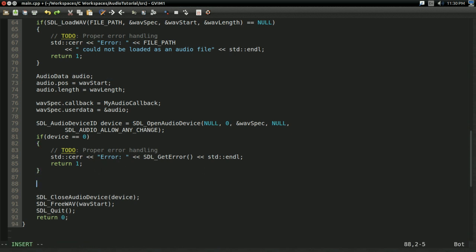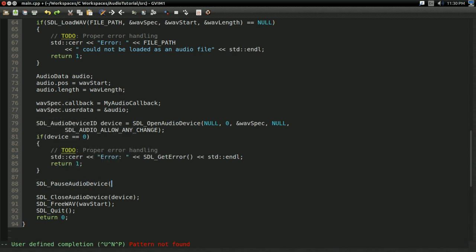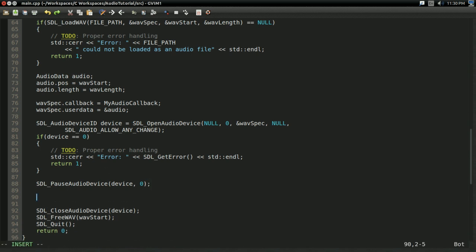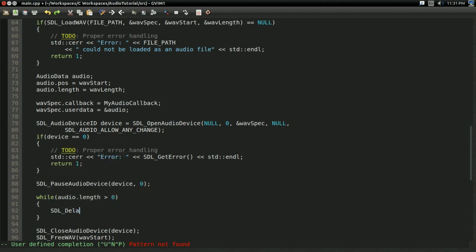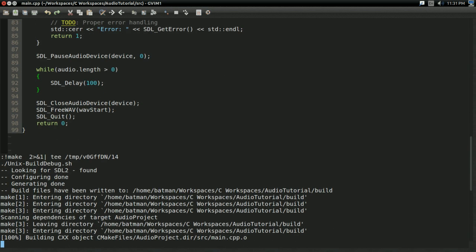The function we're going to be using to play the audio is going to be called something simple and obvious: pause. Don't ask me why they decided to call the play function pause, but they did. So we're going to call SDL_PauseAudioDevice on device. You pass in 0 to play, 1 to pause — not clear on why they did that, but it works. And finally, we're going to do a while loop: while audio.length is more than 0, we're going to do SDL_Delay for 100 milliseconds. The reason we need this is because otherwise it would start playing the audio and then immediately end the program. So this will just keep the program running while it's playing the audio.